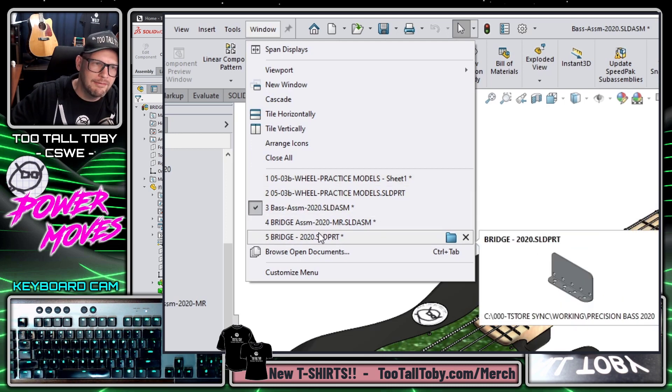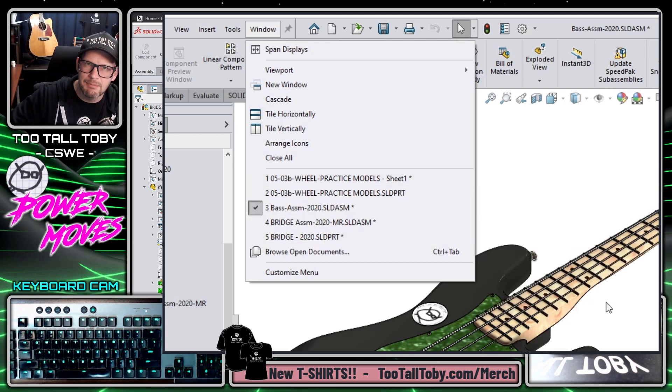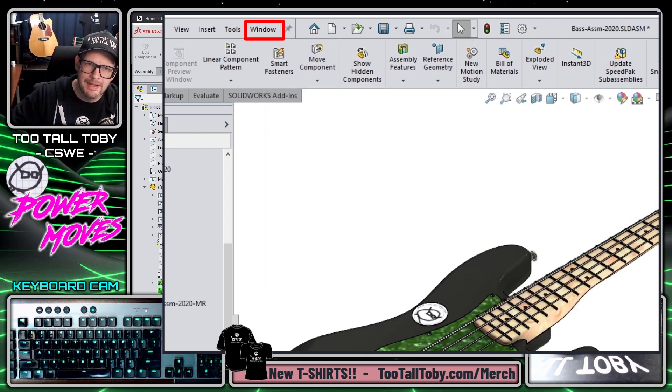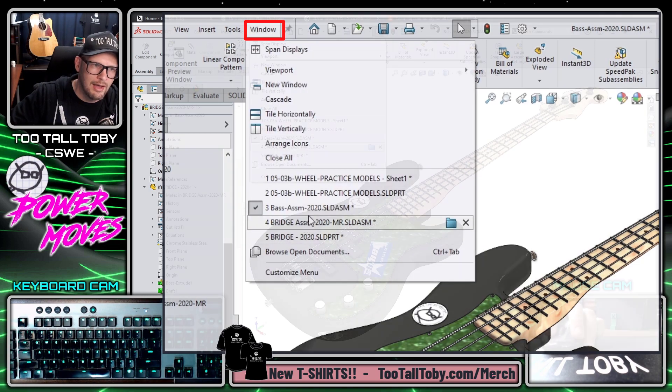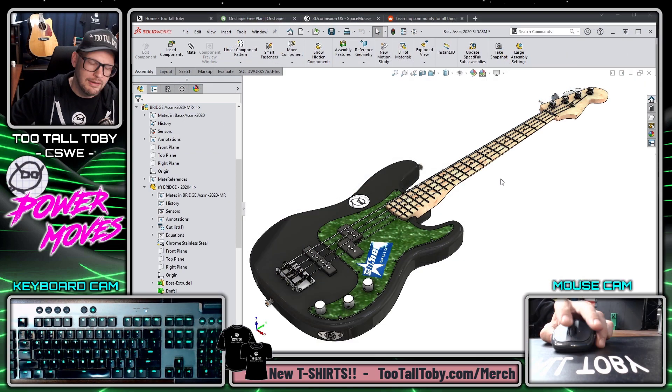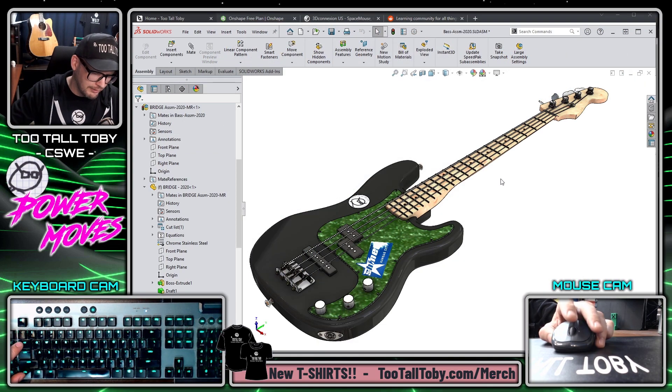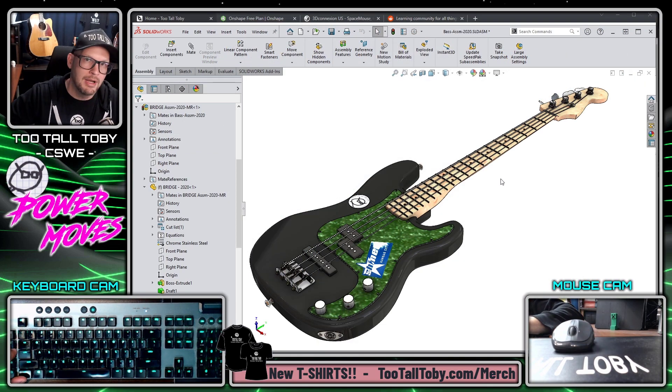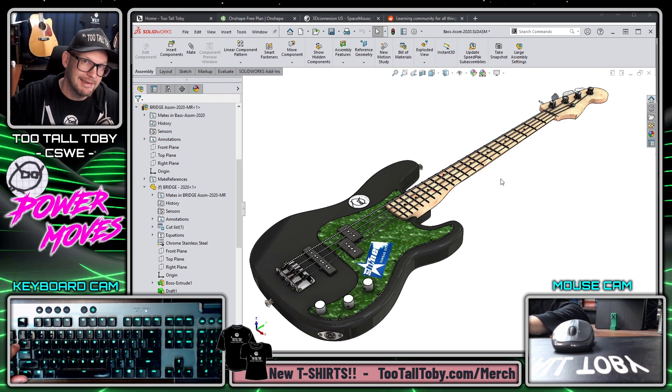Now it can be difficult to navigate between these different documents using this window flyout menu, and this is where the use of Control+Tab comes in really handy.